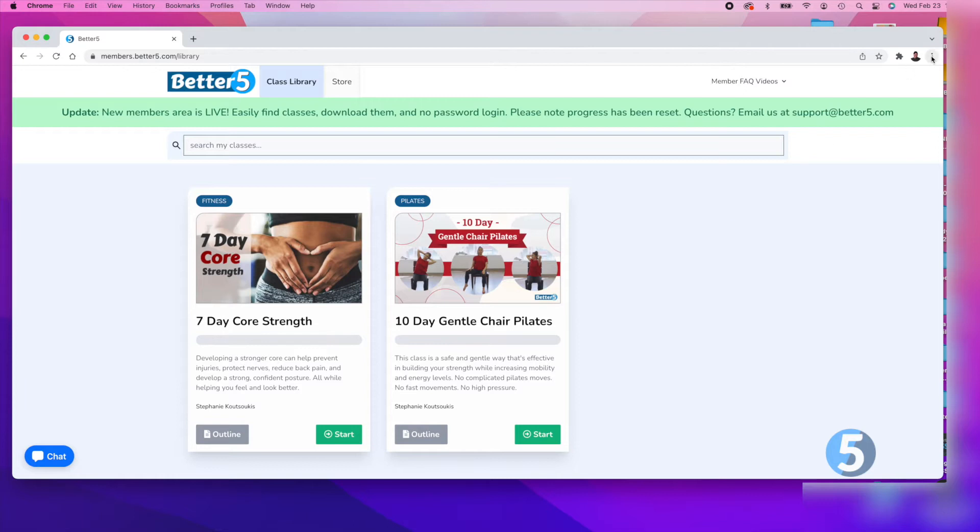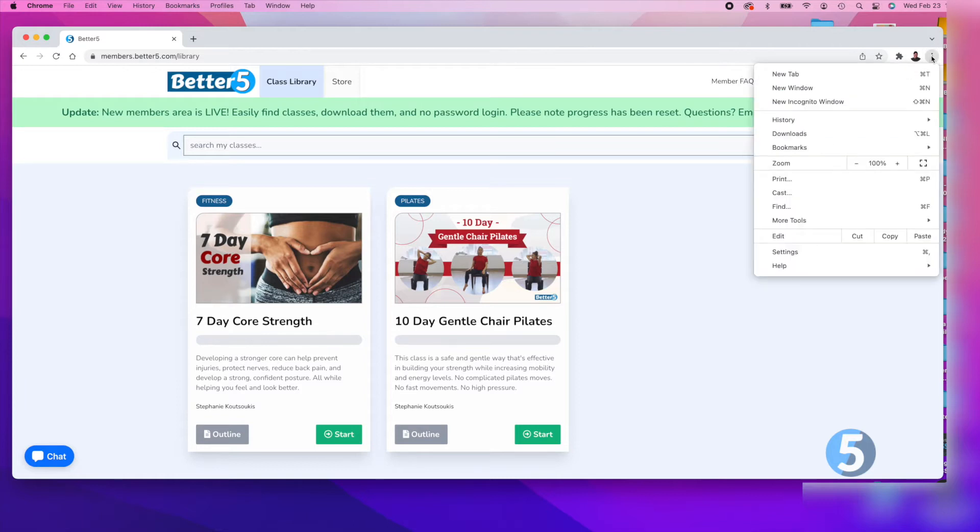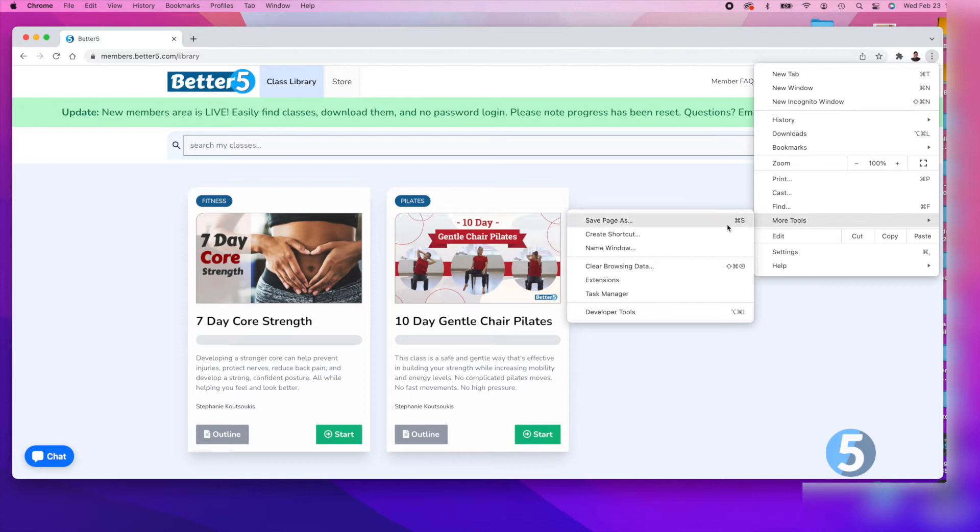To get started making a shortcut in Google Chrome, click the three dots at the top right of the browser. Then select more tools and create shortcut.